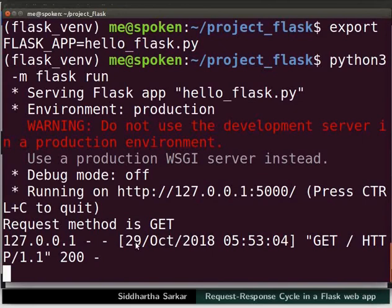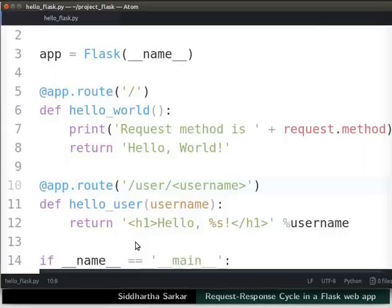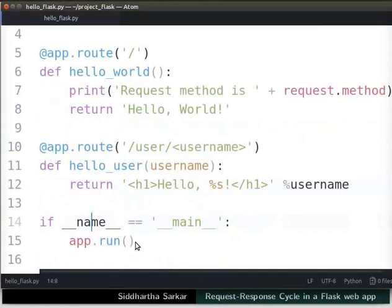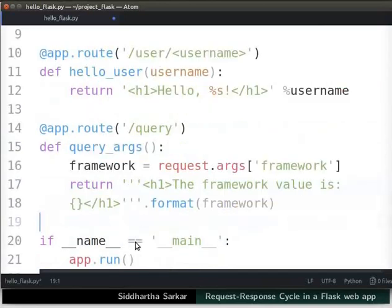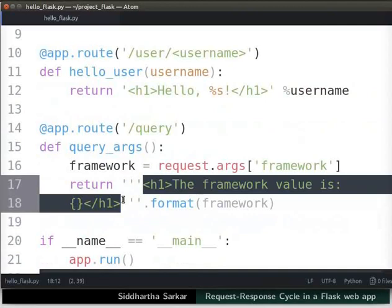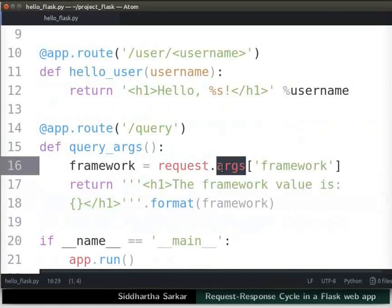Let us define a new route to explain query arguments. Switch back to the editor. Before the if condition, type the code as shown. We will call it the query route. Here we have written the statement inside the HTML h1 heading tag. The request object has an attribute called args, which is a dictionary object containing the parsed contents of the query string in the URL. We will use this attribute to retrieve the data sent as query arguments.